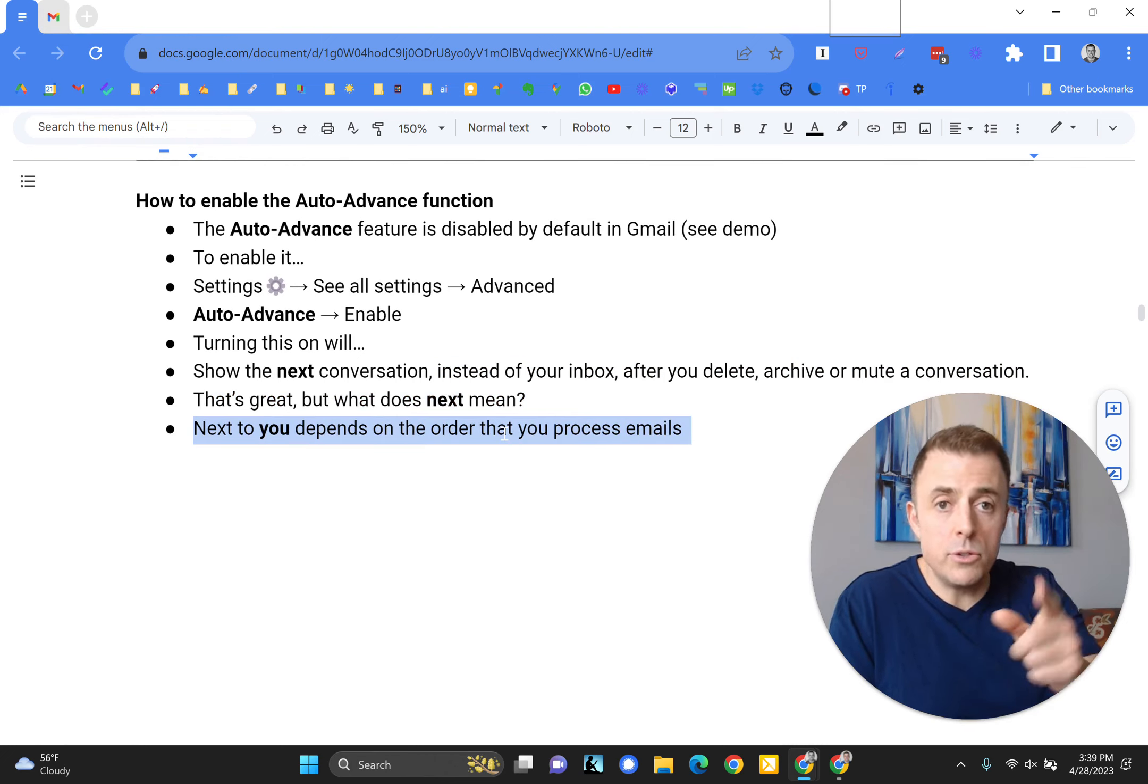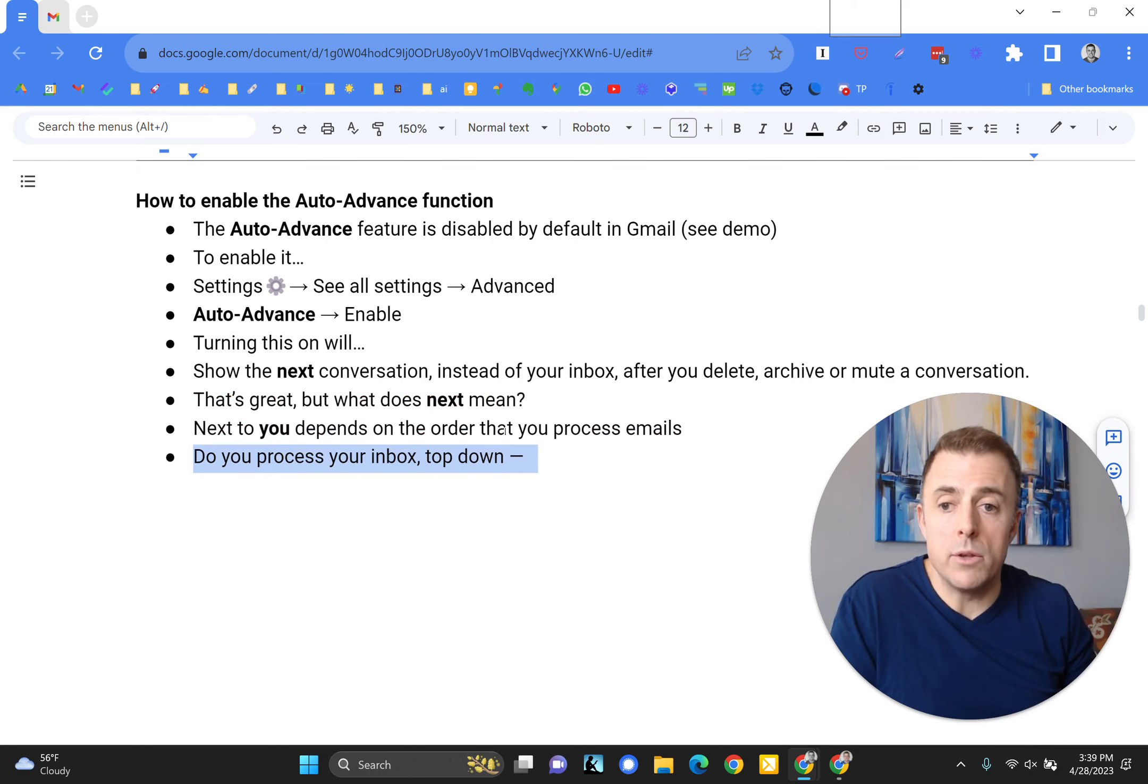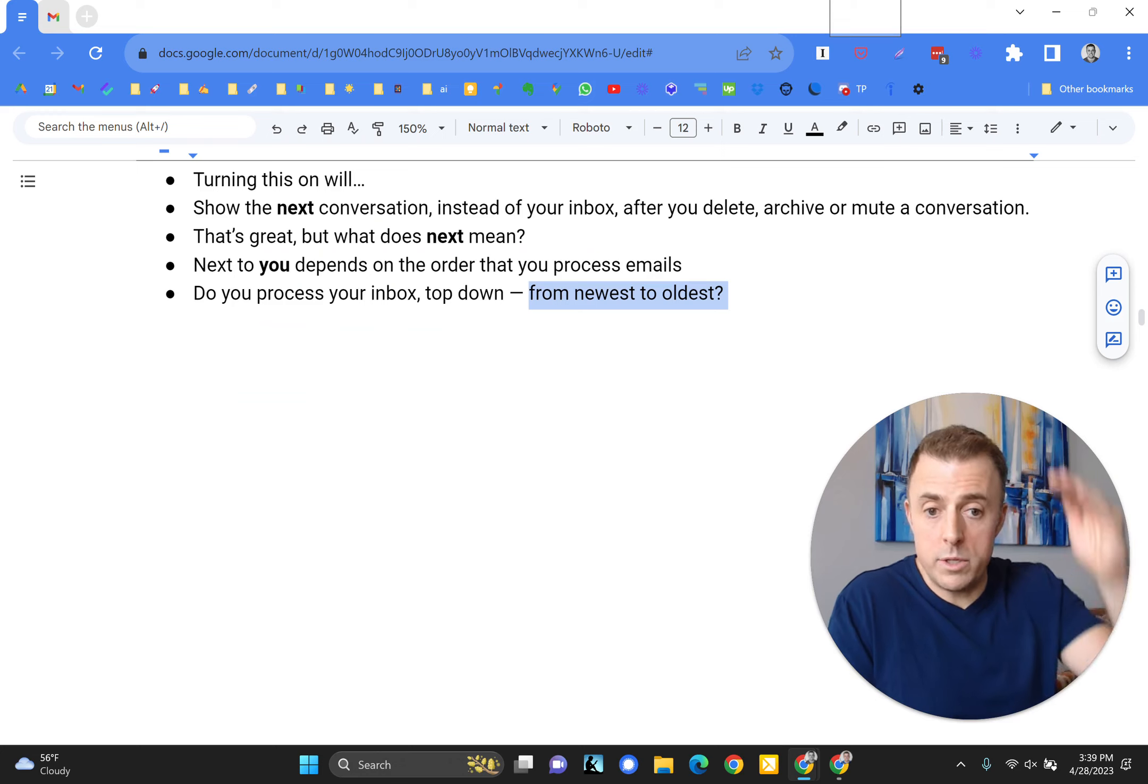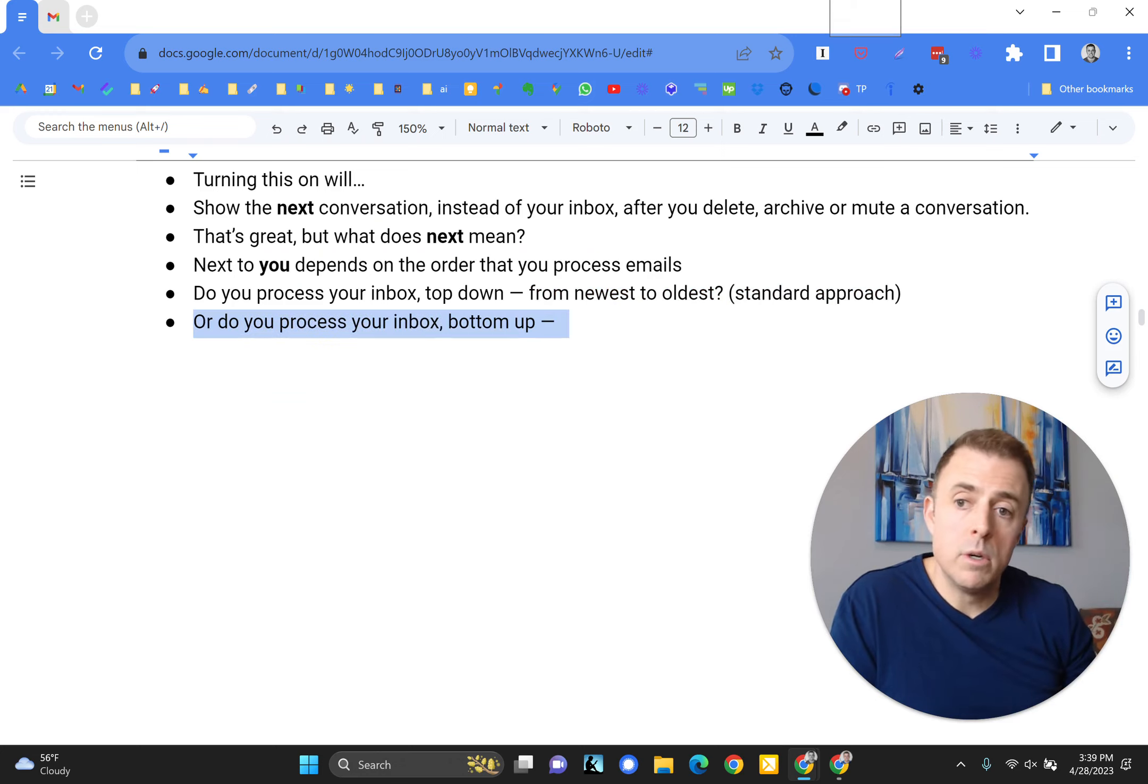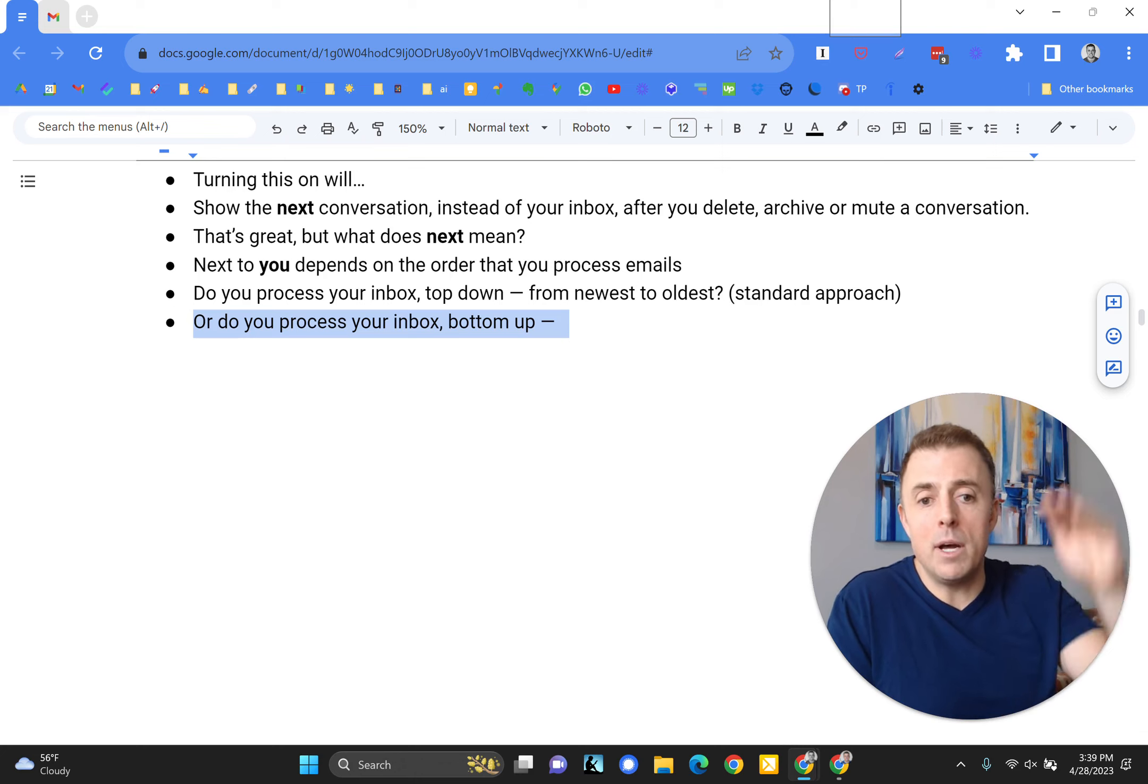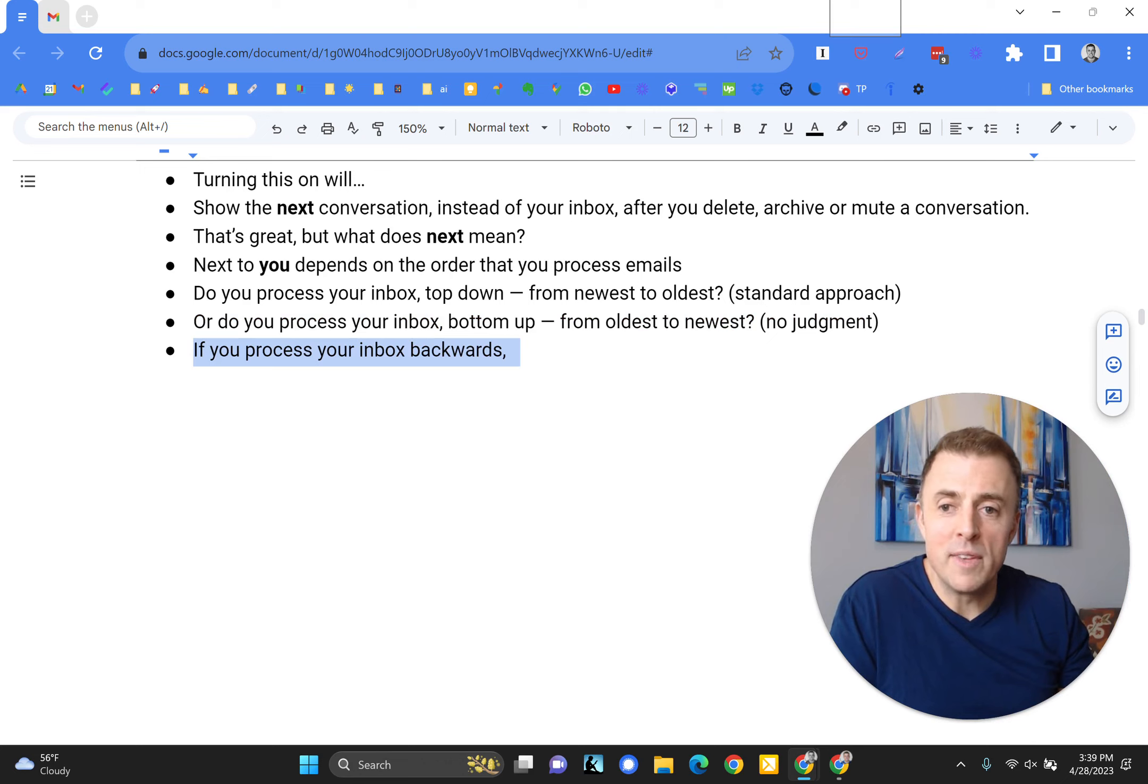Next to you depends on the order that you process emails. Do you process your inbox top down? That is newest to oldest, which is kind of the standard approach and the best one. That's a whole other conversation. Or do you process your inbox bottom up, oldest to newest?